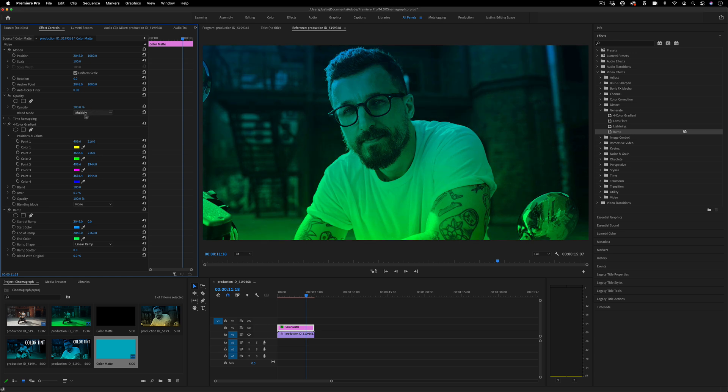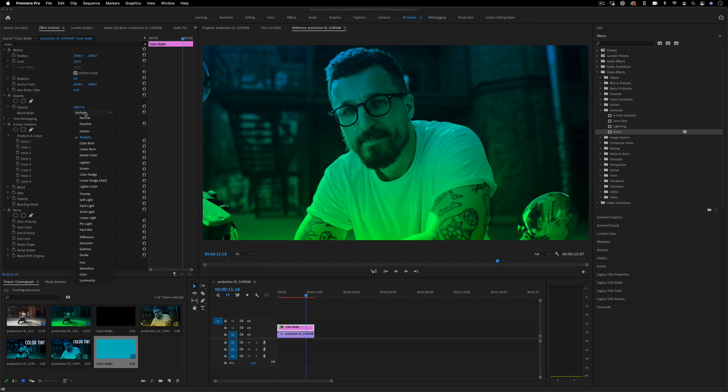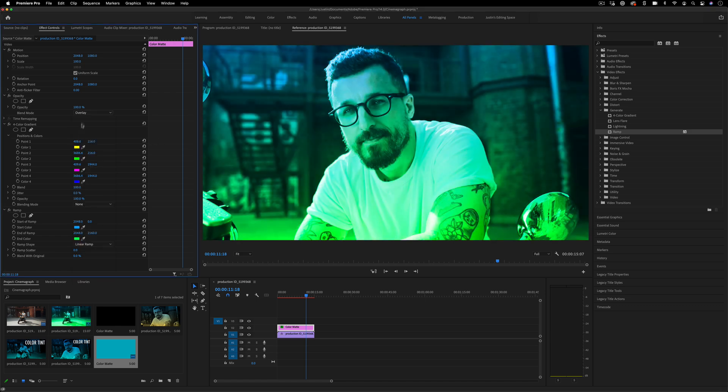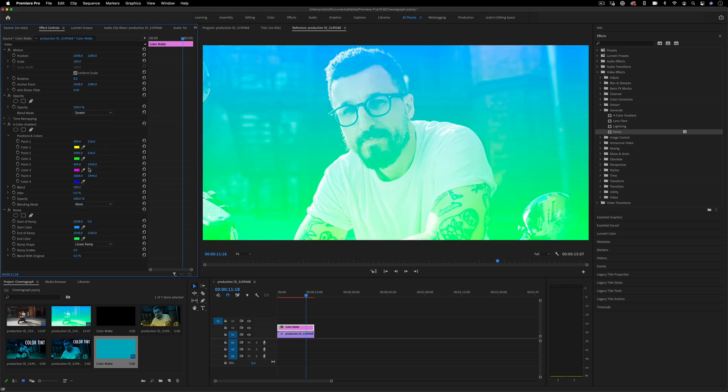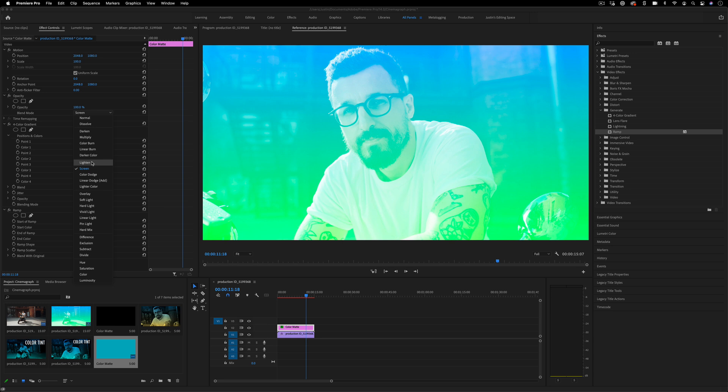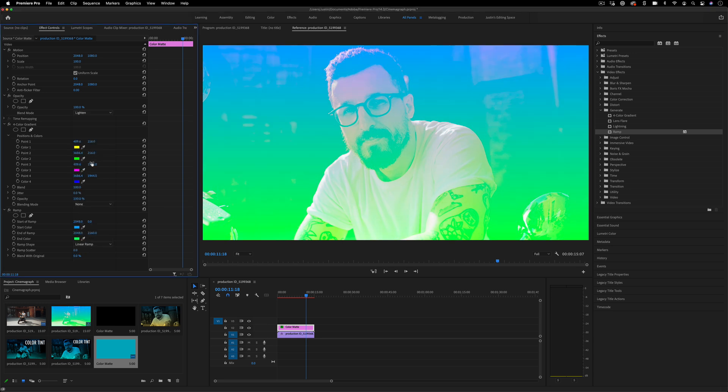I'm using Multiply as the blend mode because that's the one that will fill in all the highlights and still keep the original contrast kind of the same. But you can also use the same method to play around with other blending modes. If you want a brightening effect with Screen or Lighten, you can get different looks.